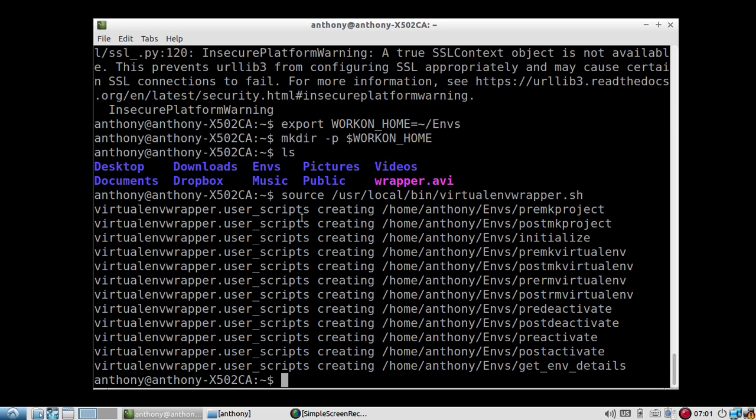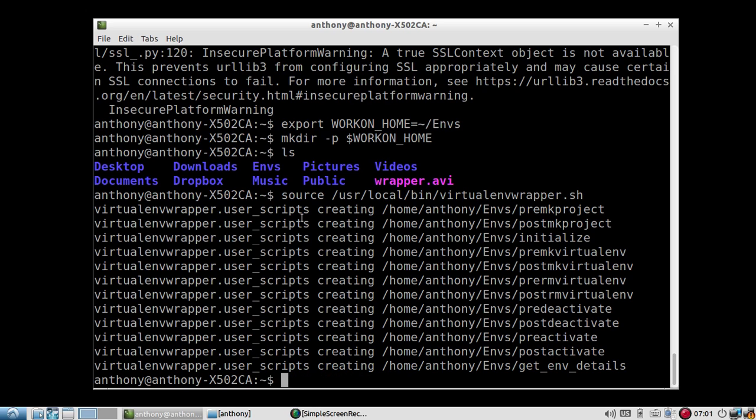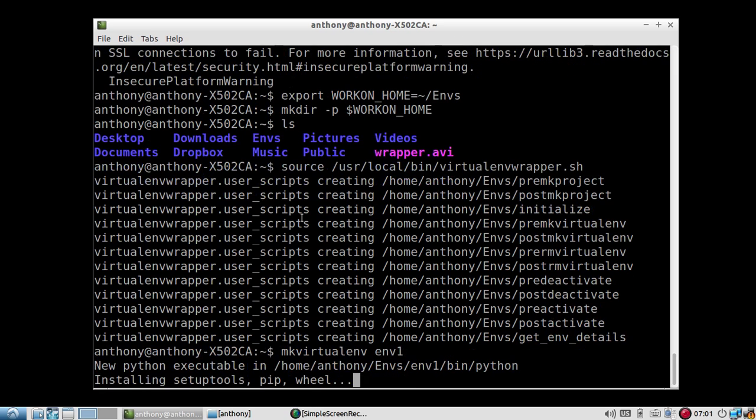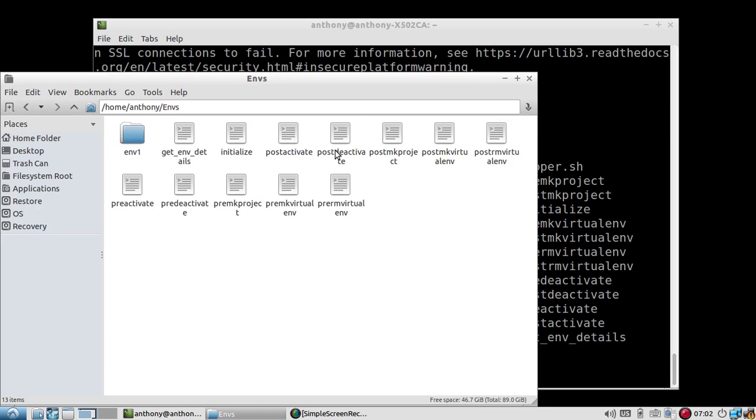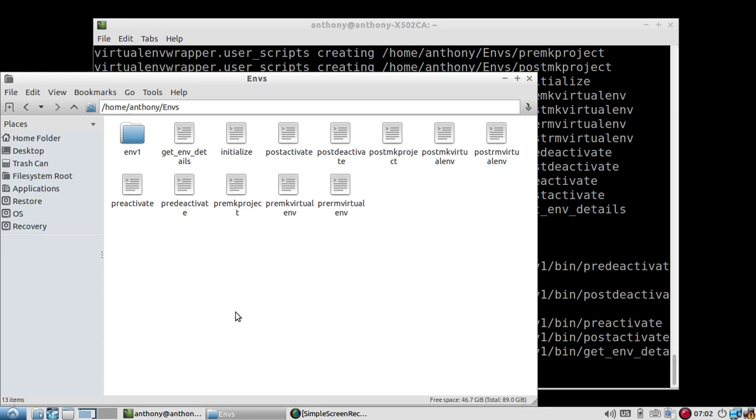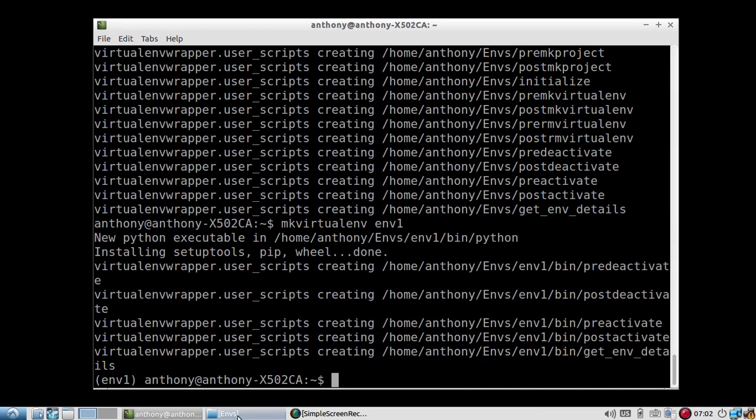Okay, so now I have the Virtual ENV Wrapper set up. So to use it, instead of doing virtual ENV and then blah for whatever I want my environment directory to be, I'll use make virtual ENV. So MKVirtual ENV. And then I'll specify the name of my environment. So I'll say ENV1. So now it's installing it. And while I wait, I'll go to the directory that I created. And we see ENV1 is being created here. So it created it and it automatically put me into ENV1.